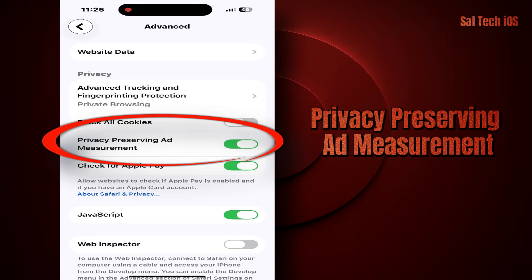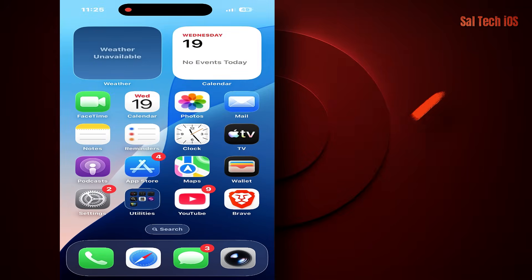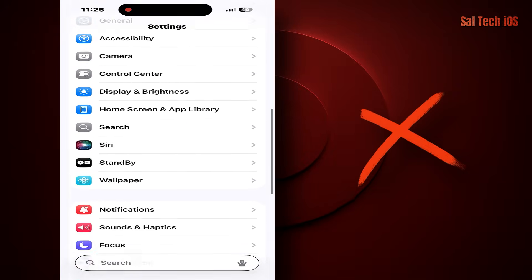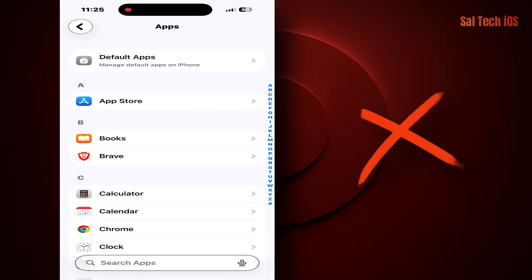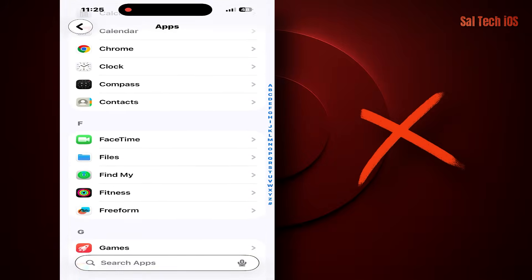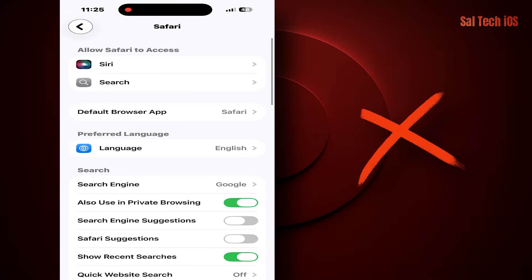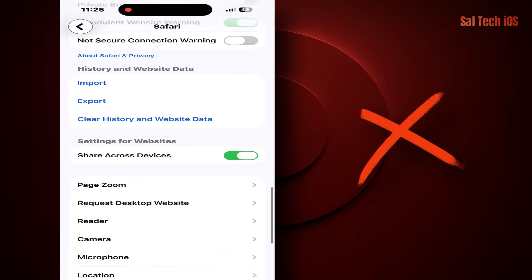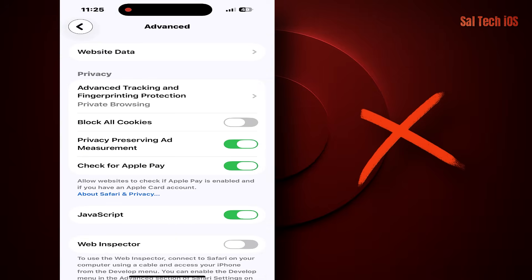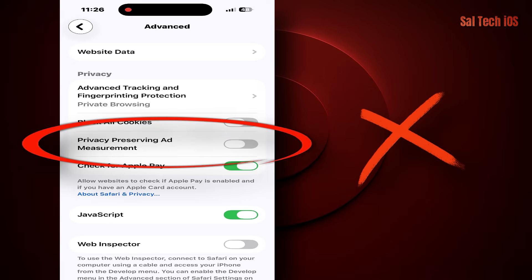So if your goal is the highest level of privacy without complications, then the normal and logical thing is to turn it off. How do you turn it off? Very simple. Go to Settings > Apps > Safari > Advanced > Privacy-Preserving Ad Measurement, and turn it off. That's it, you're done.